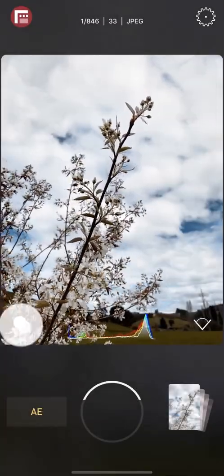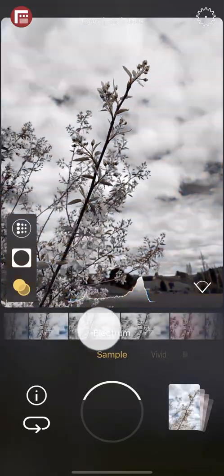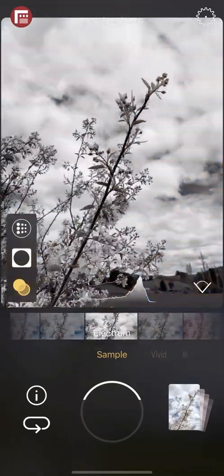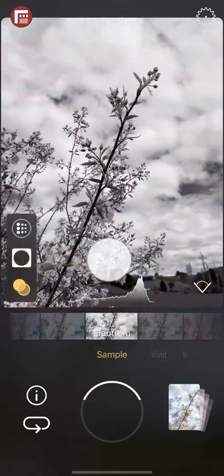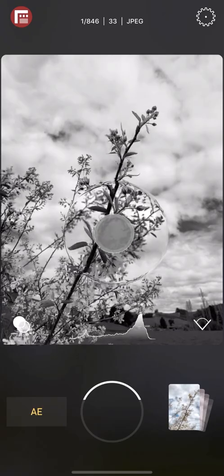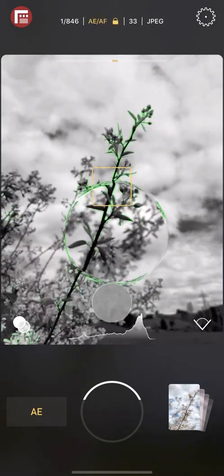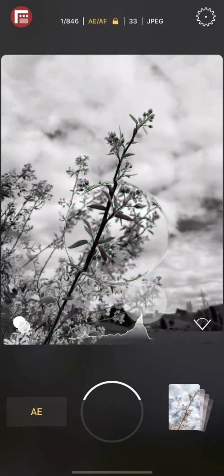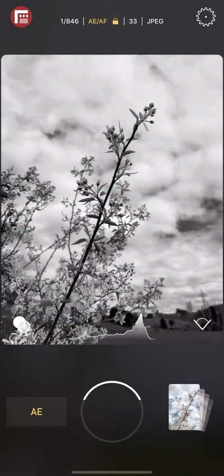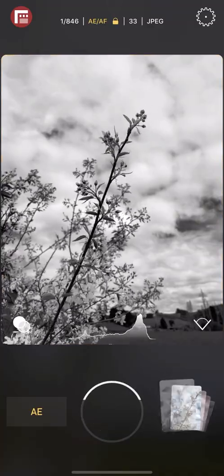We hope this Jumpstart tutorial gets you up and running with First Light. Please subscribe to our channel for more First Light and Filmic Pro tutorials. And if you have any questions, please let us know and we'll be happy to help. Thanks for watching.